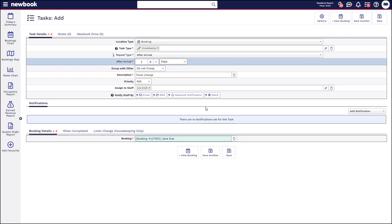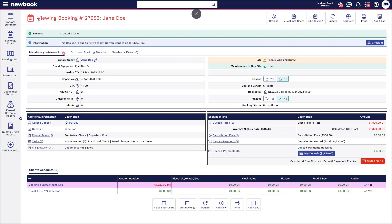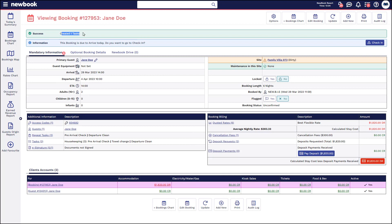If we're happy with what we've got here, all we then do is save. It takes us back to the view of the booking, and you'll also see in the task section you've got this extra one stating towel change.